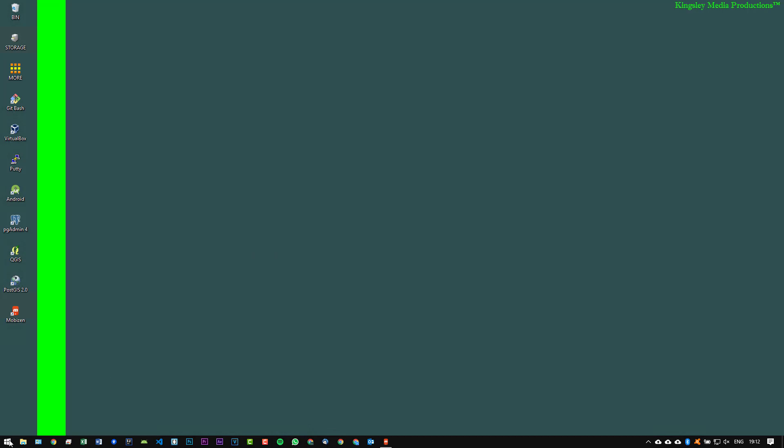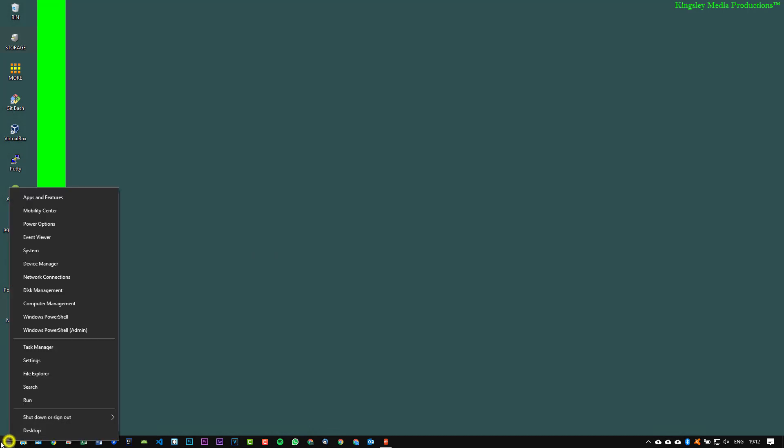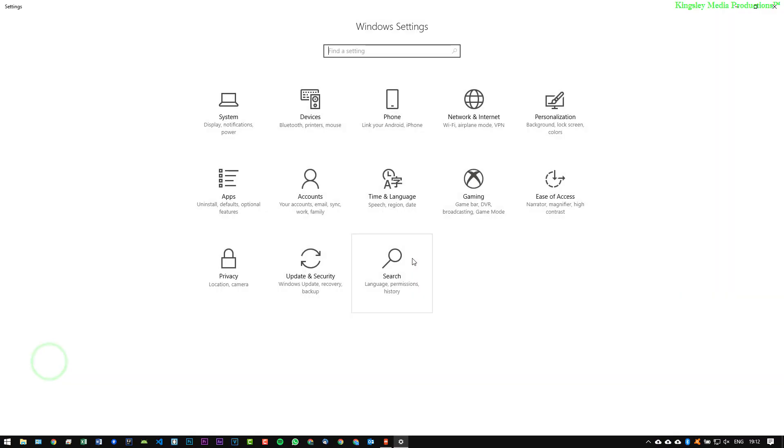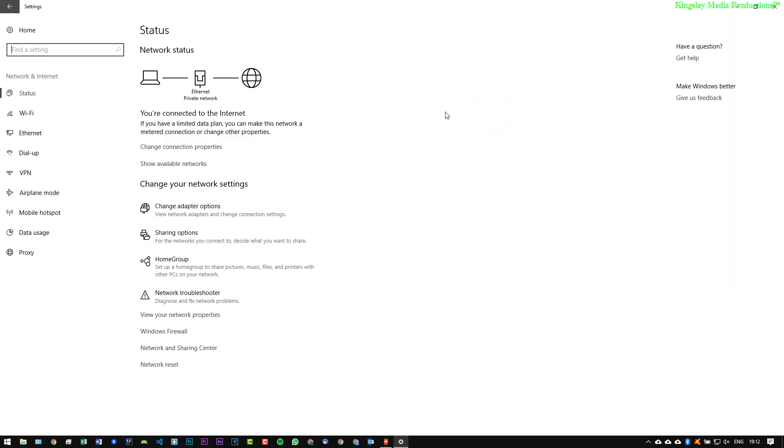So to get started, the first thing you need to do is go to your start button, right click, and then just simply go to Settings. Now within Settings you can go to Network and Internet, so this will open up the network and internet options and settings that you can choose and edit.